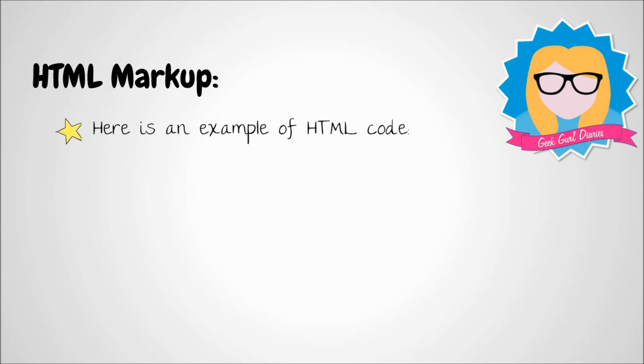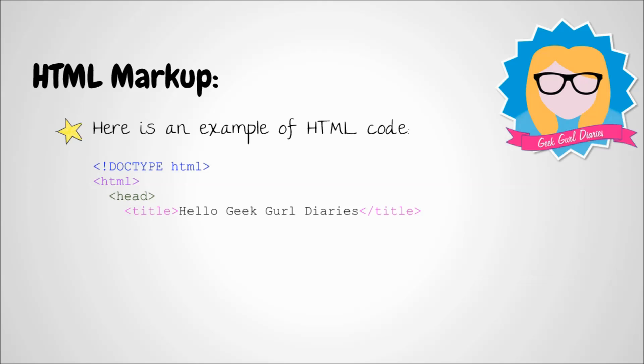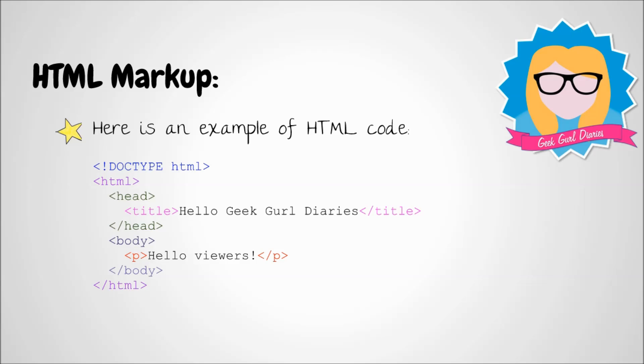So here is an example of some HTML code. In this example I've got my opening tag, first of all telling the browser this is HTML code and then there's going to be a title. So what you would see on the screen in the title is Hello Geek Girl Diaries and then there's a slash inside the end tag to encase it. In the actual body of the page it will say hello viewers and that's just simple tree-like structure of HTML.